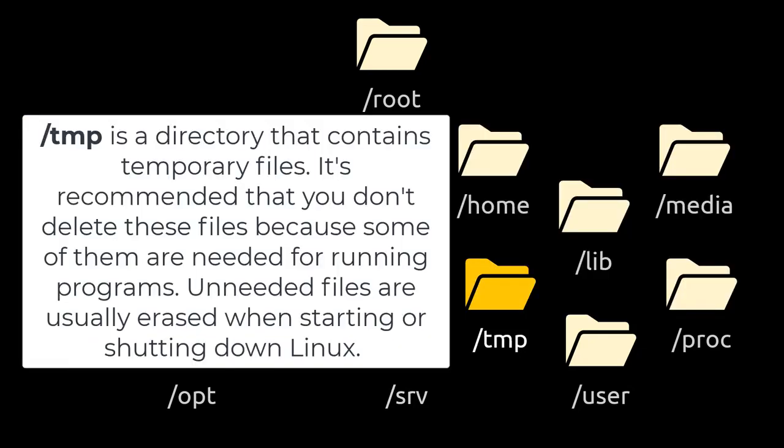/tmp is a directory that contains temporary files. It's recommended that you don't delete these files because some of them are needed for running programs. Unneeded files are usually erased when starting or shutting down Linux.